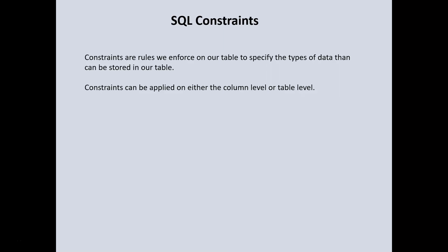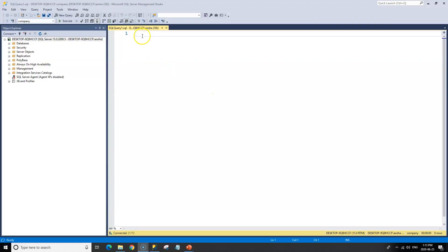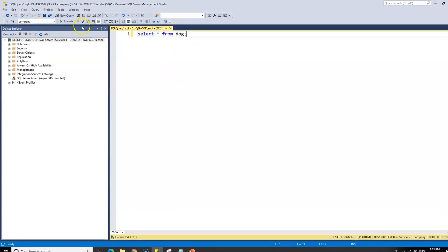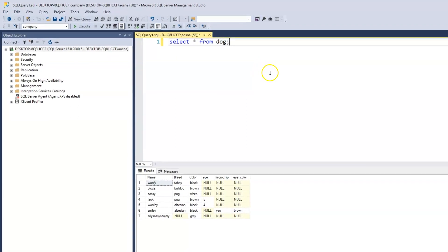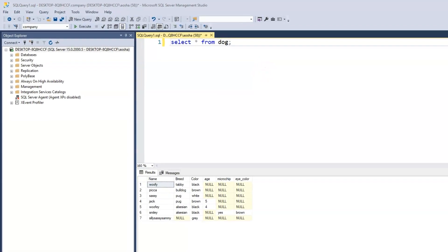In the previous video we created a dog table. Let's take a look at that table again. I'll use the select statement to print out my dog table. Execute. Now if you recall we started by creating three columns: name, breed and color, and then we added some rows of data into those columns.